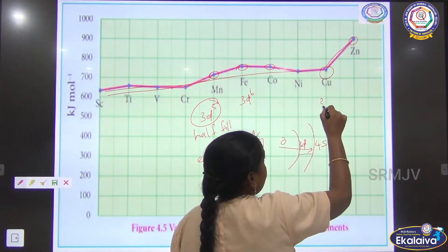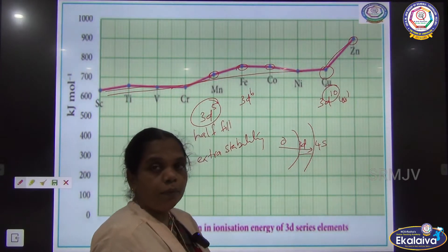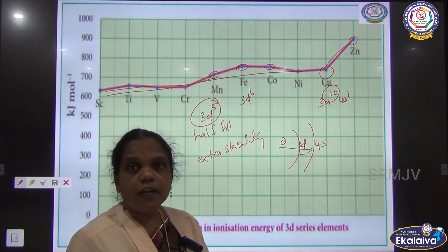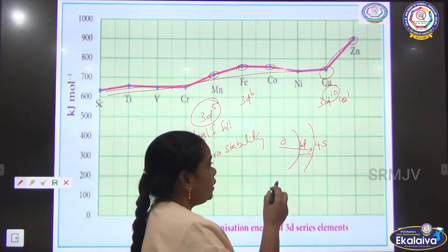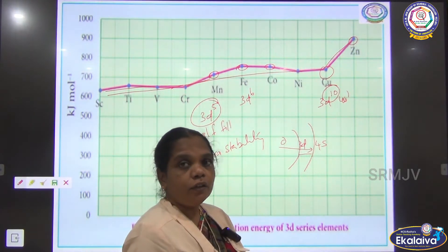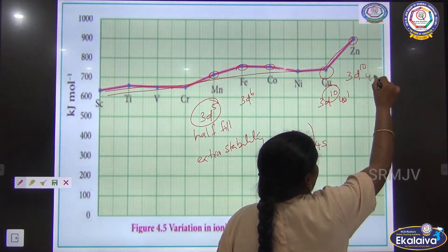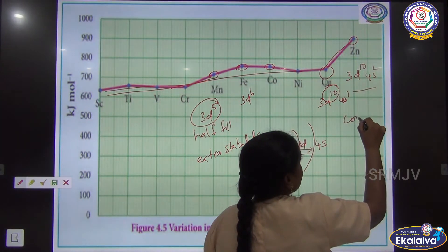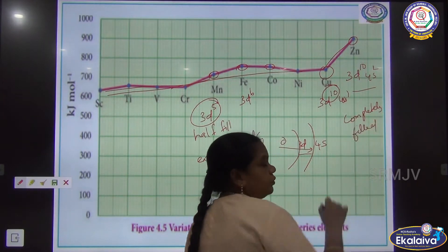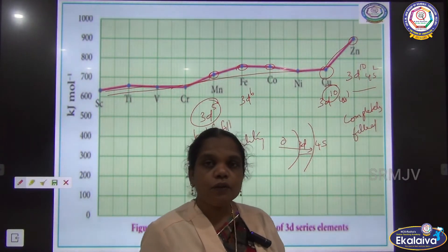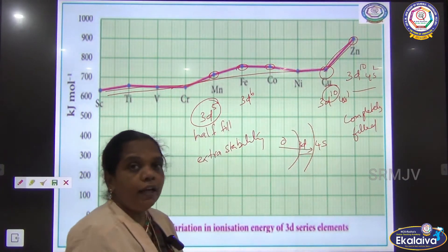For copper, the configuration is 3D10, 4S1 — a completely filled D orbital. When comparing first and second ionization energies, the second ionization energy is greater than the first. For zinc, the configuration is 3D10, 4S2 — also completely filled. This completely filled orbital shows extra stability, so it requires greater ionization energy. That is why there is a steep increase in the ionization energy of zinc.